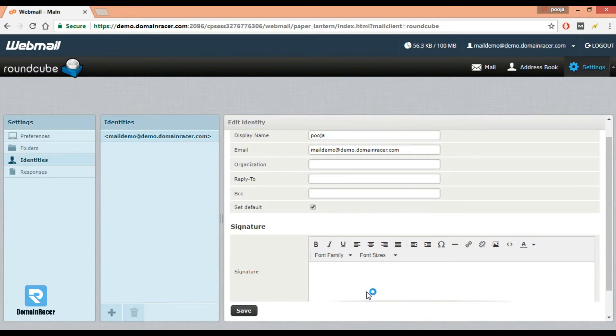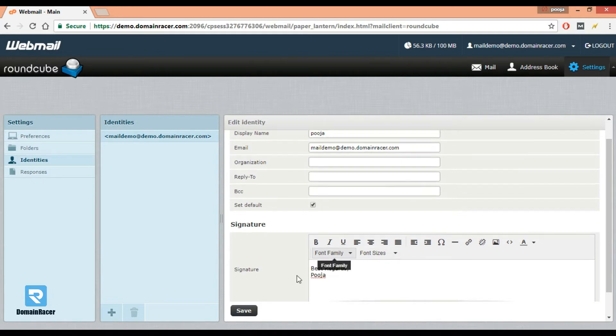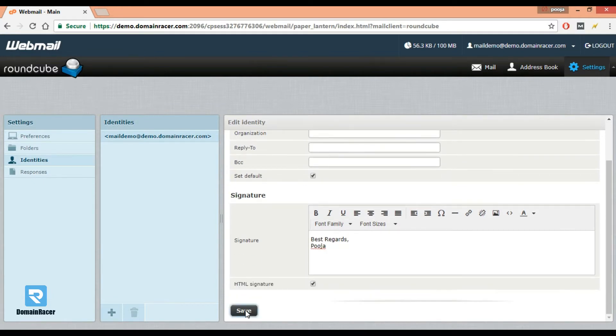From here we can do formatting like adding a logo or links. Here I am adding a signature. Now click on save.